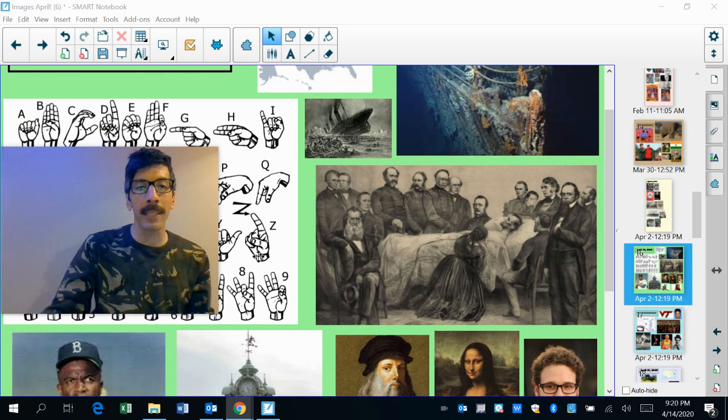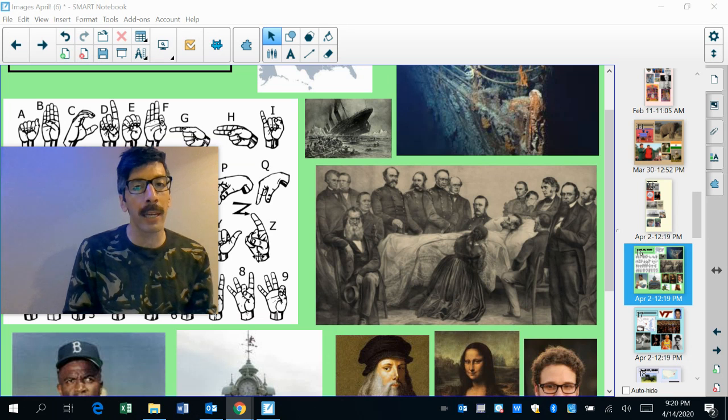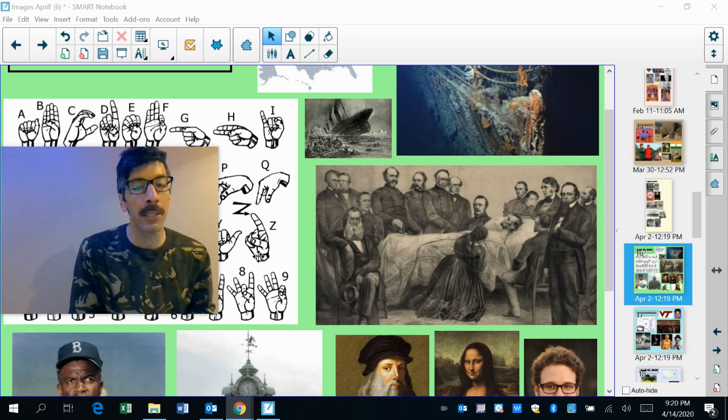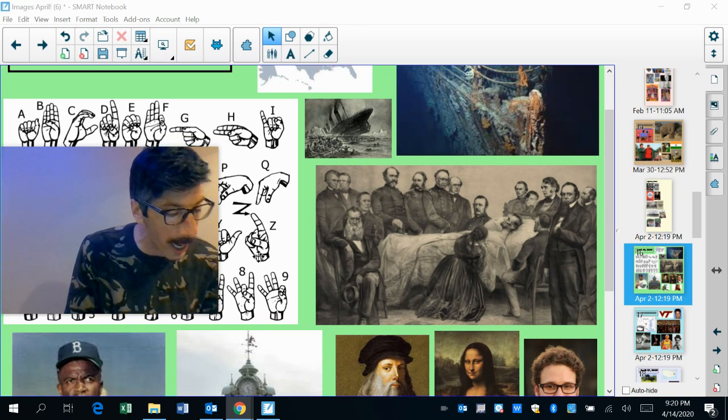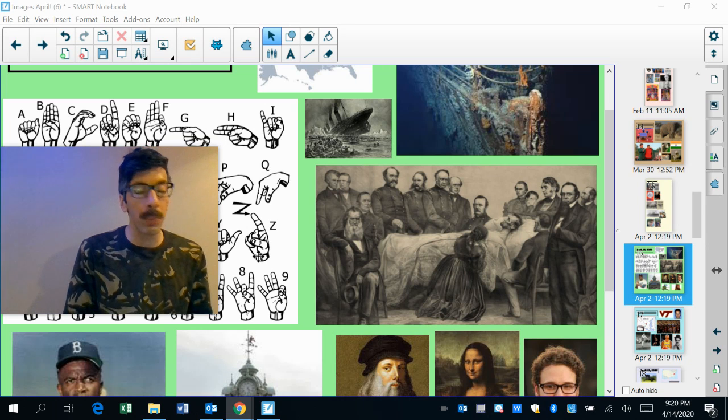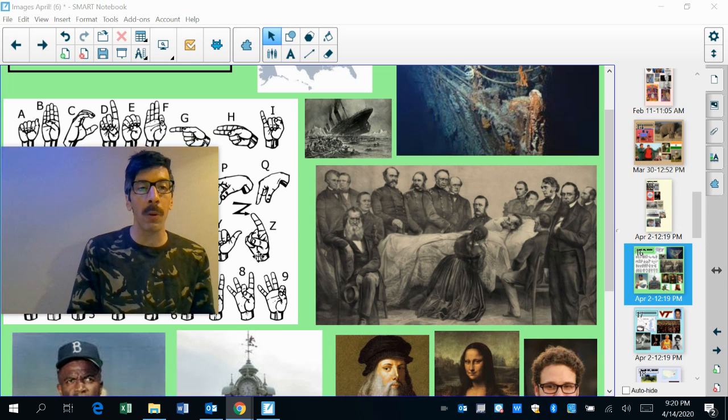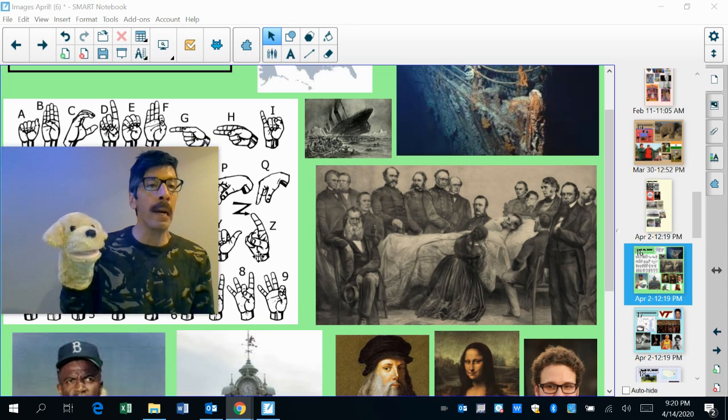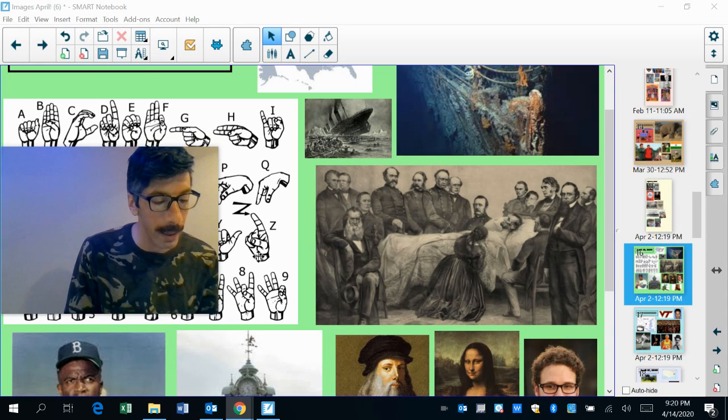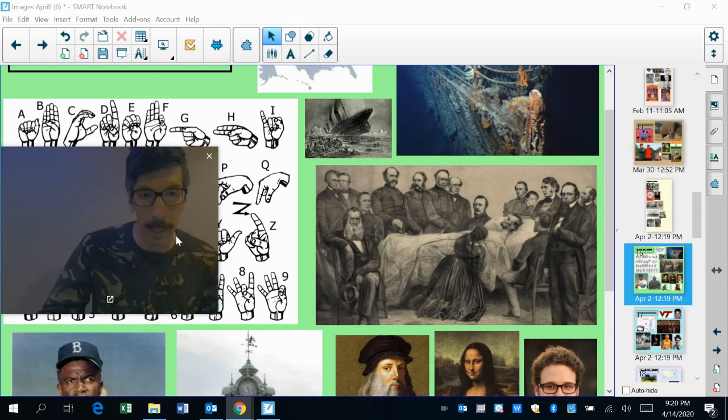1865, again, sad day. Yesterday, Abraham Lincoln was shot. Today, he succumbs to the wound and passes away. Again, John Wilkes Booth, the manhunt will begin for him. But rest in peace. I agree. Rest in peace, President Lincoln.